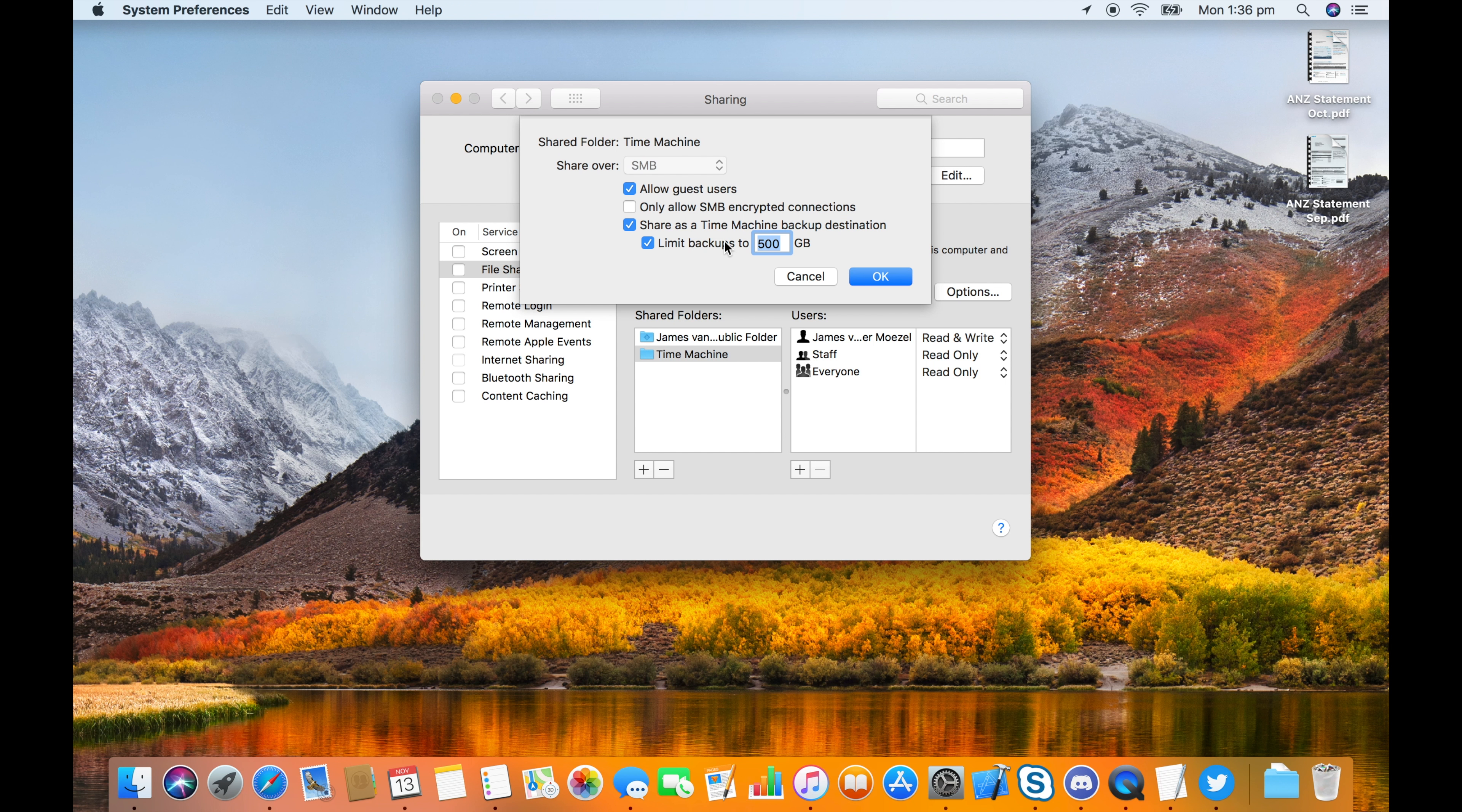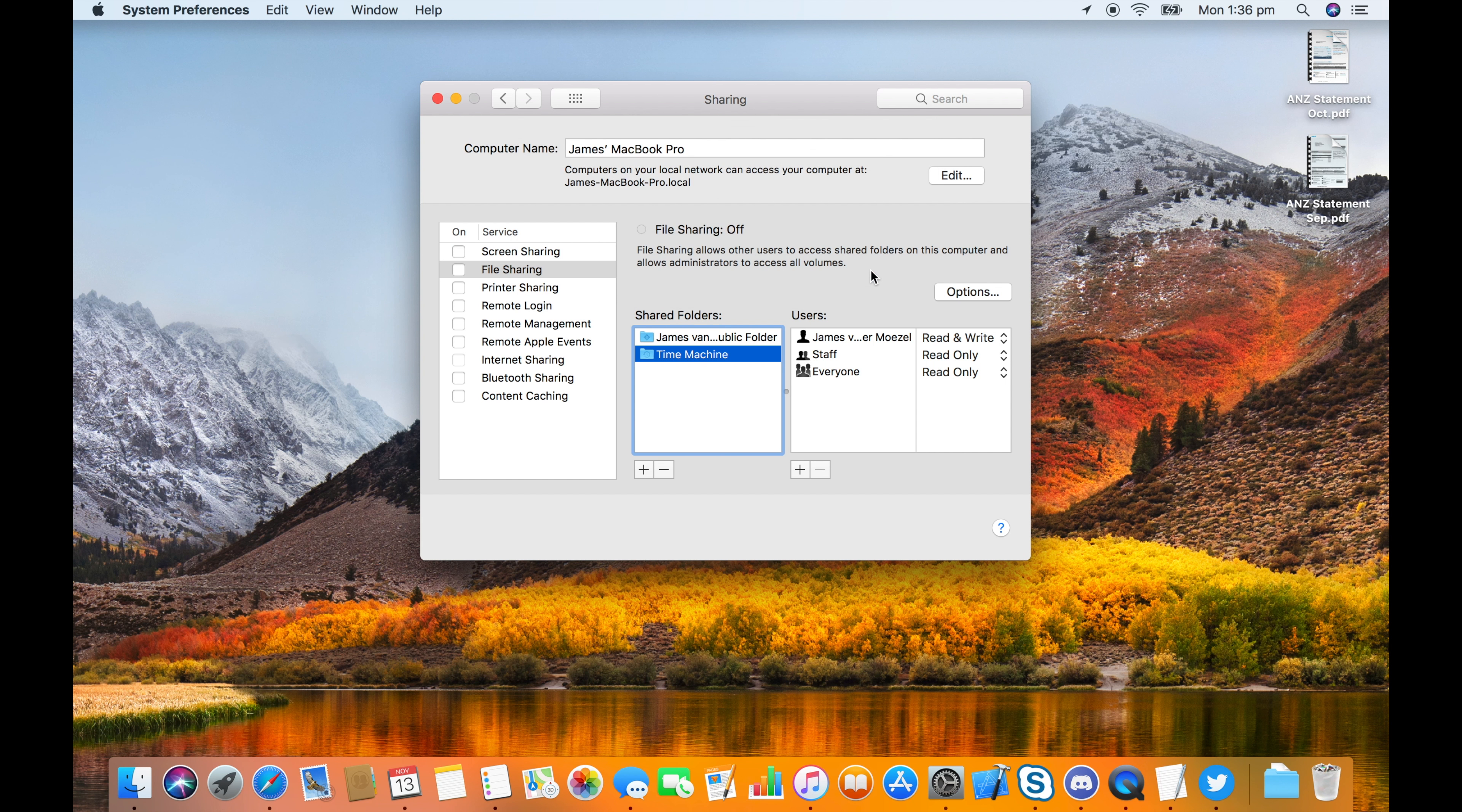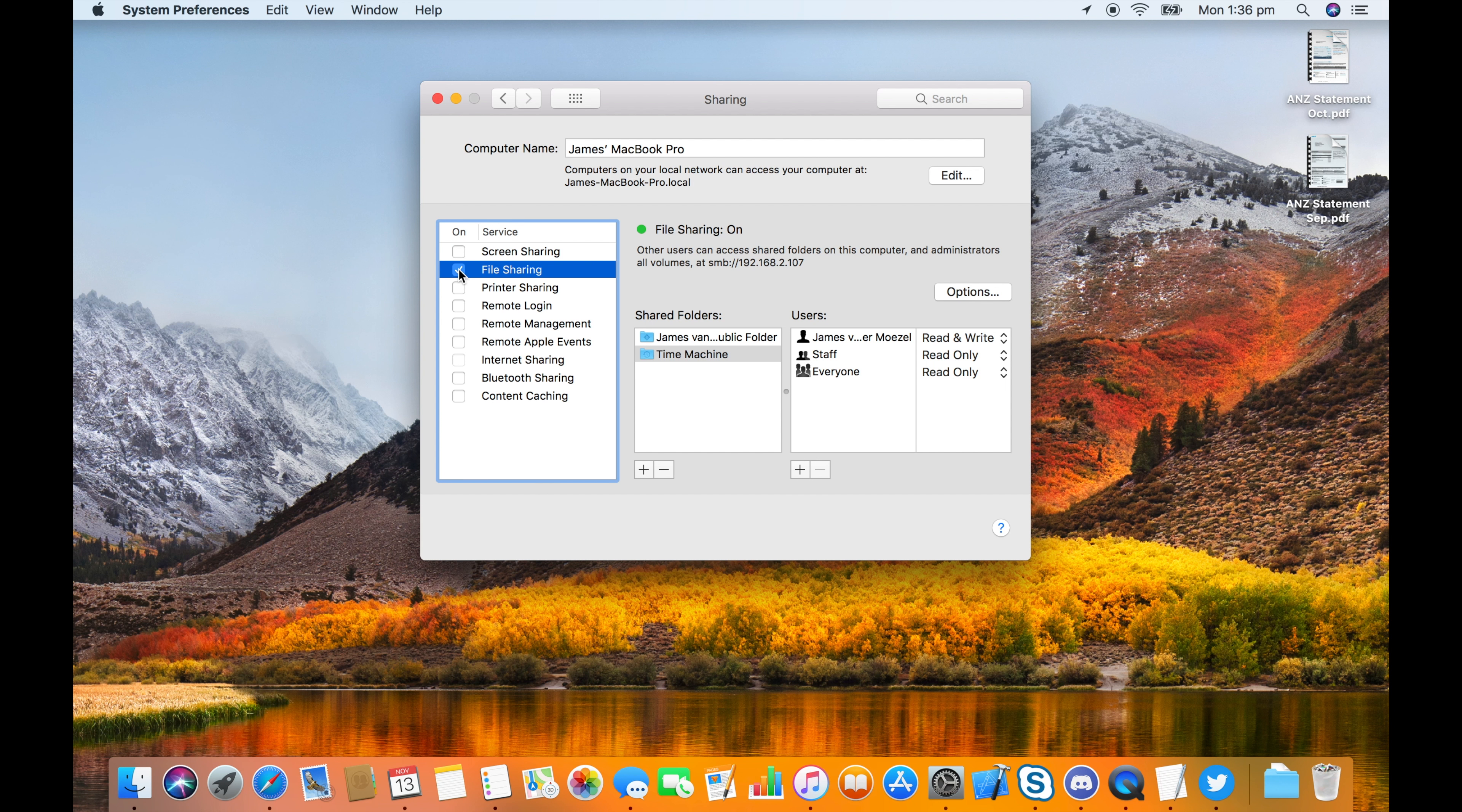I'm going to leave it off for the example, and lastly make sure you switch on File Sharing. Now you can see the folder icon has changed to the Time Machine icon.